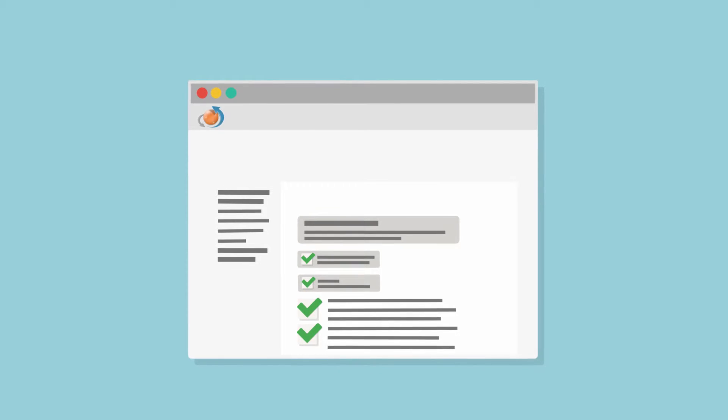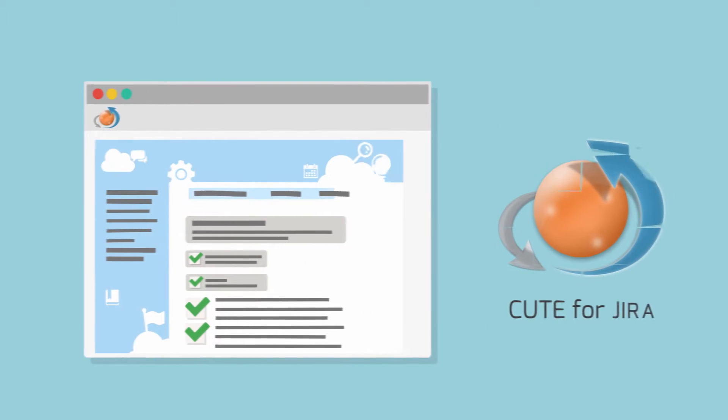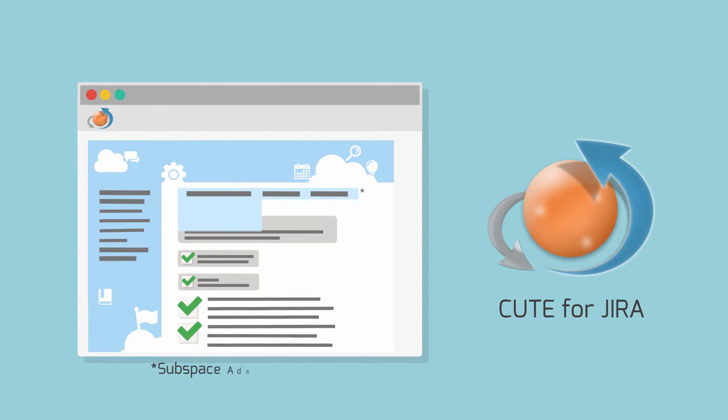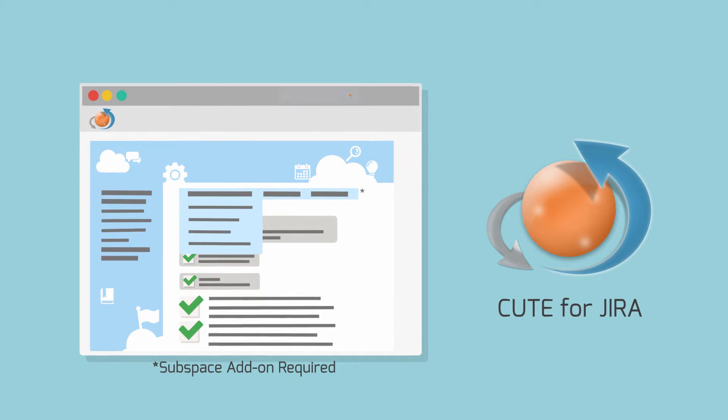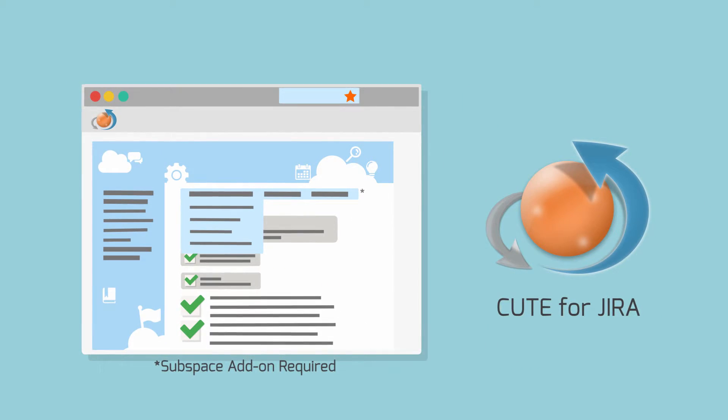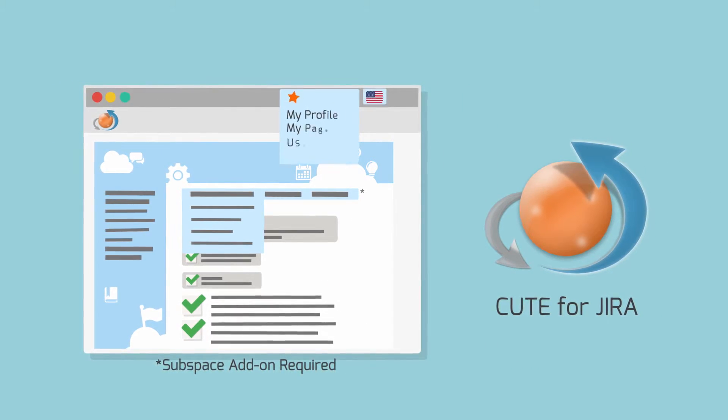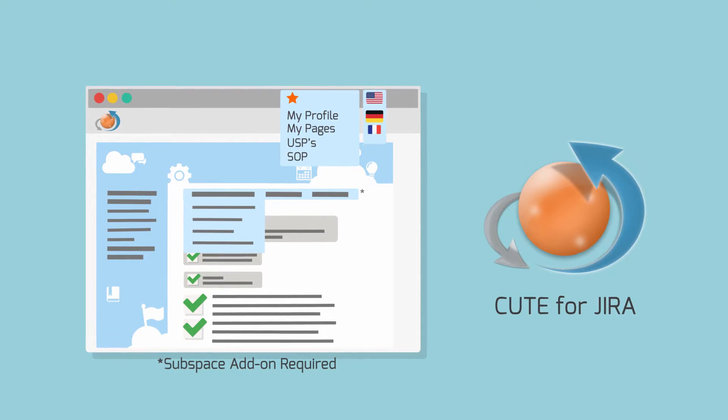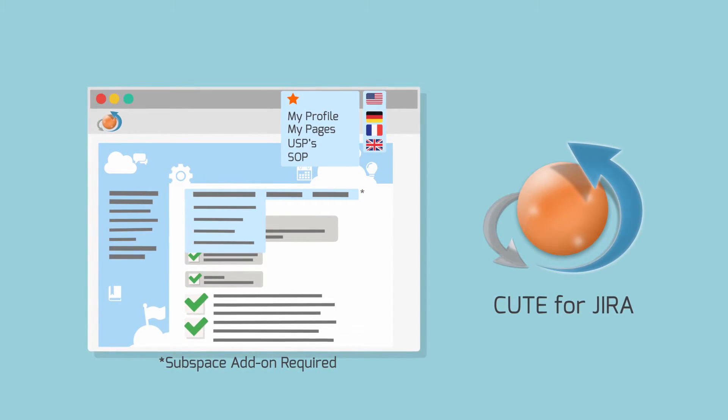Haven't you always wanted to adjust the user interface with elements that benefit your colleagues the most? Like a custom sub-menu structure, a favorite menu, or a language switcher. Qt gives you the power to do that.